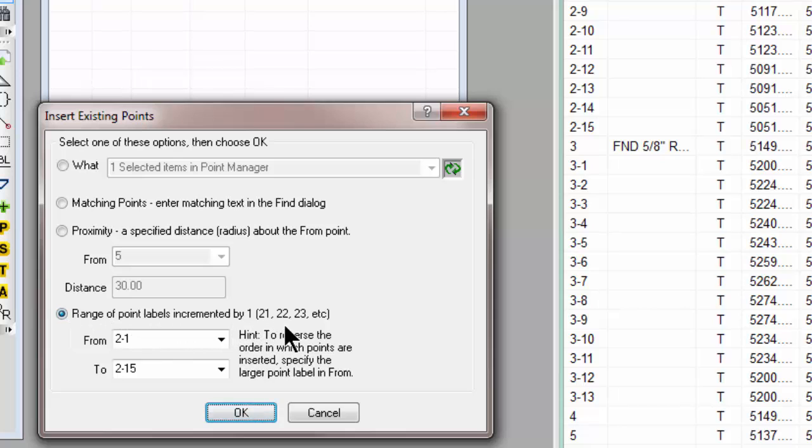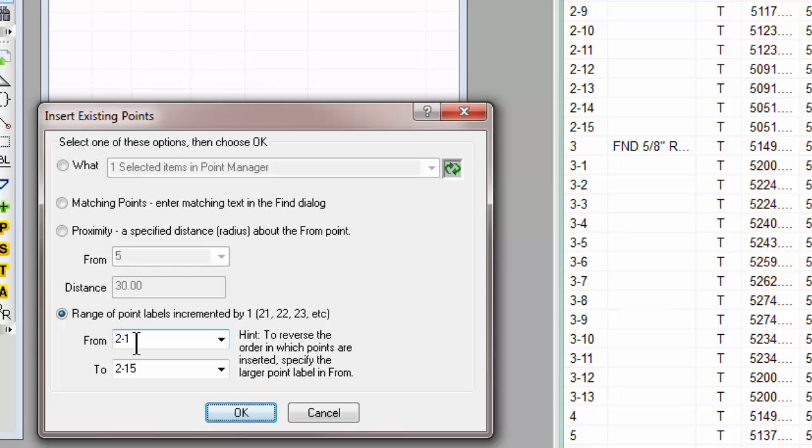Now notice the title of this option says, Range of Point Labels Incremented by 1. So 2-1, 2-2, 2-3. In this case, we did 2-1. So TraversePC parses this label out and sees that the dash 1 is the last number. So it's going to recall 2-1, then increment that last number, and recall 2-2, 2-3, etc.